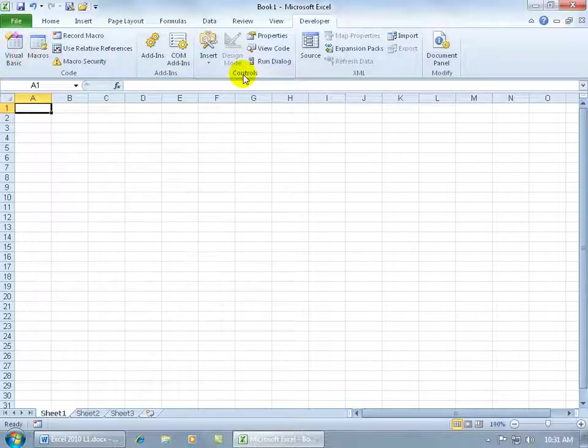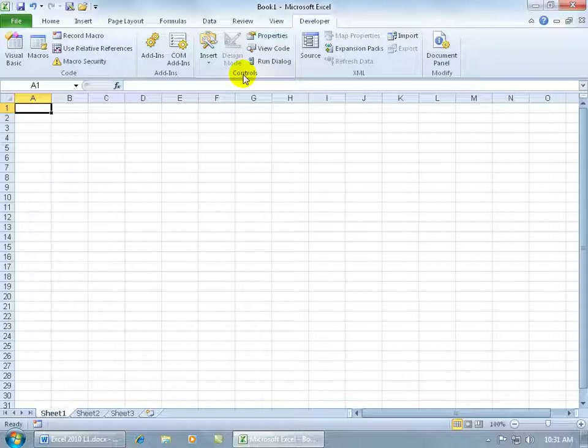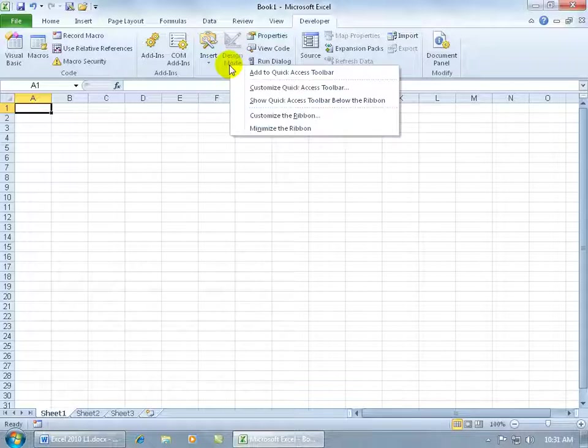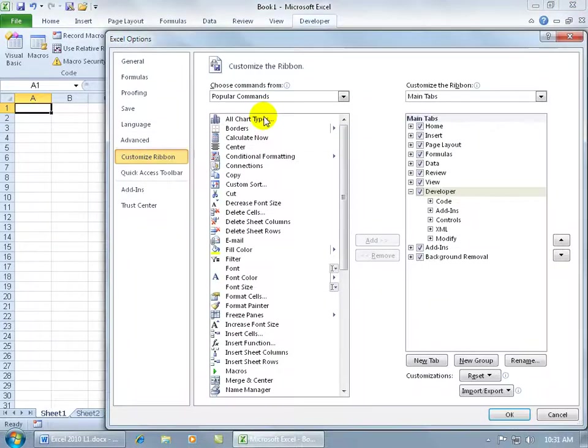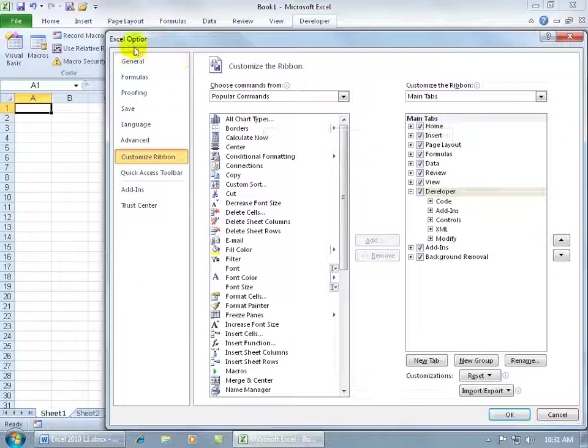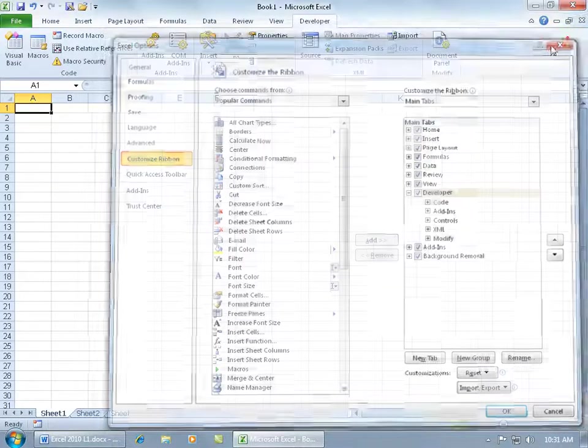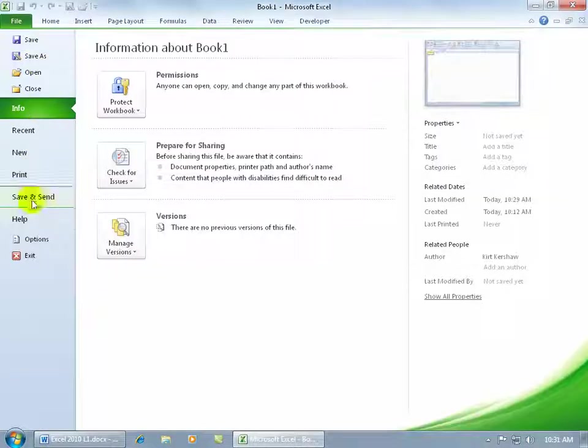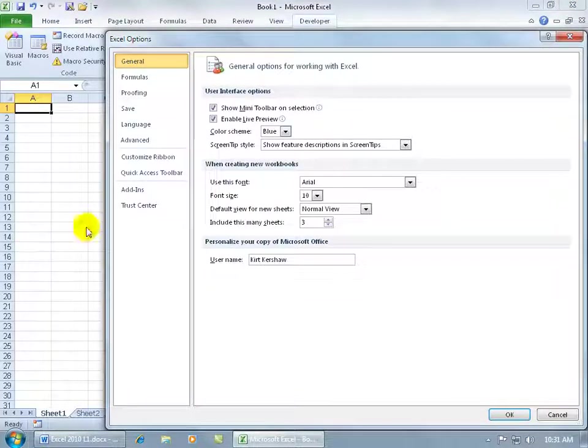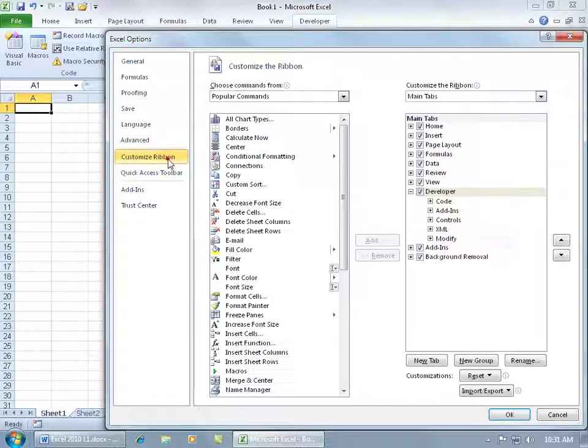So to customize the ribbon, I can do it one of two ways. I can either right-click on the ribbon and go to customize the ribbon, which takes me to the Excel options. Then I'm on the tab customize ribbon. Or, of course, you can click on the File tab and go down to the Excel options and just click on customize ribbon.